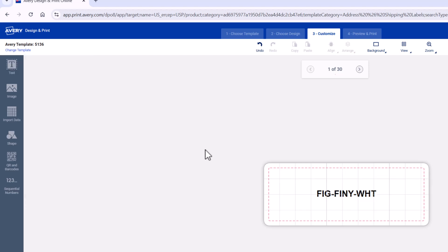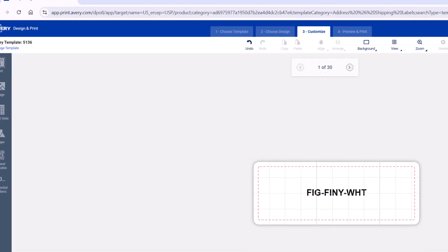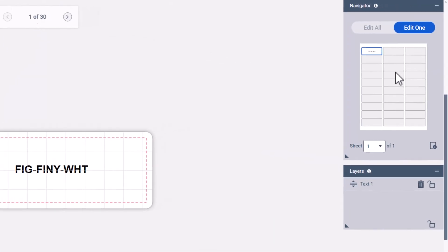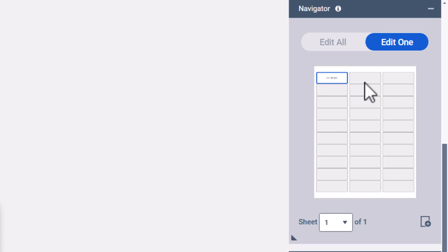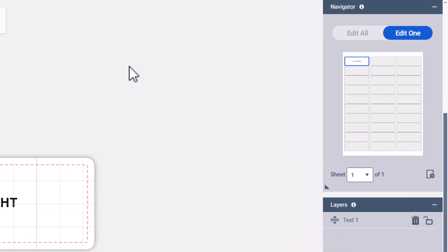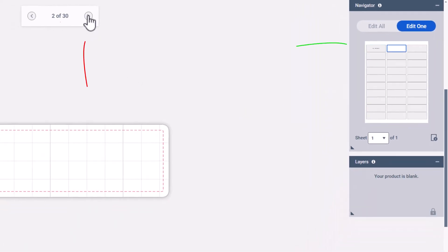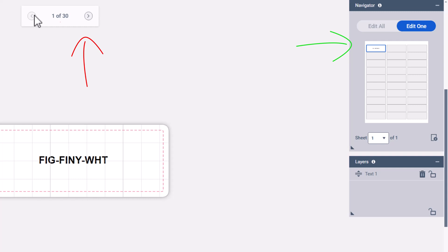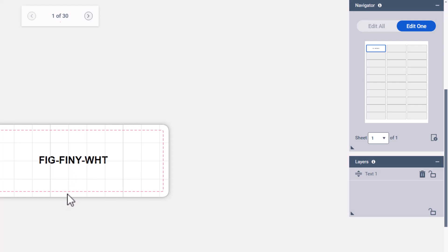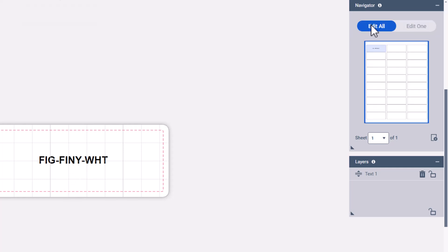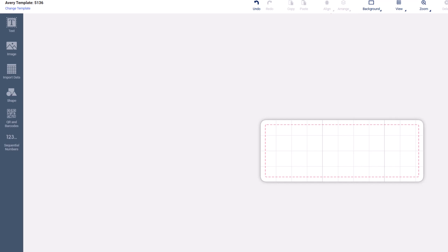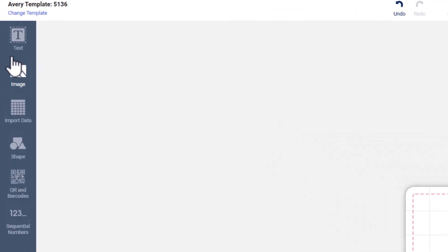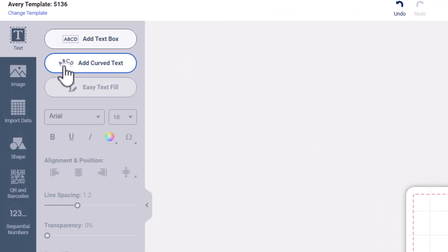You see what happens is it only does one of 30, and you can see because the rest are blank. That's why if you want to make the entire sheet all the same because you have say 30 products that you need to put stickers on, go to edit all.